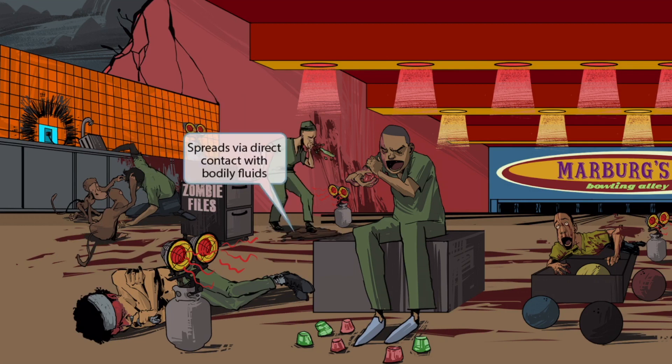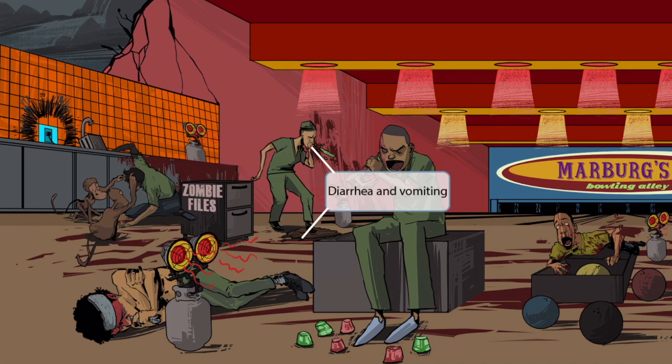A healthcare worker came into the alley to help any victims still alive, but unfortunately stepped in some nasty, watery stool on his way in. The nasty stool and blood he was traipsing through represent that Ebola and Marburg viruses can be transmitted via direct contact with bodily fluids of infected people. Walking through bodily fluids for transmission through bodily fluids. It was so gross that this guy started to throw up — and this represents the diarrhea and vomiting that come with an Ebola and Marburg infection.